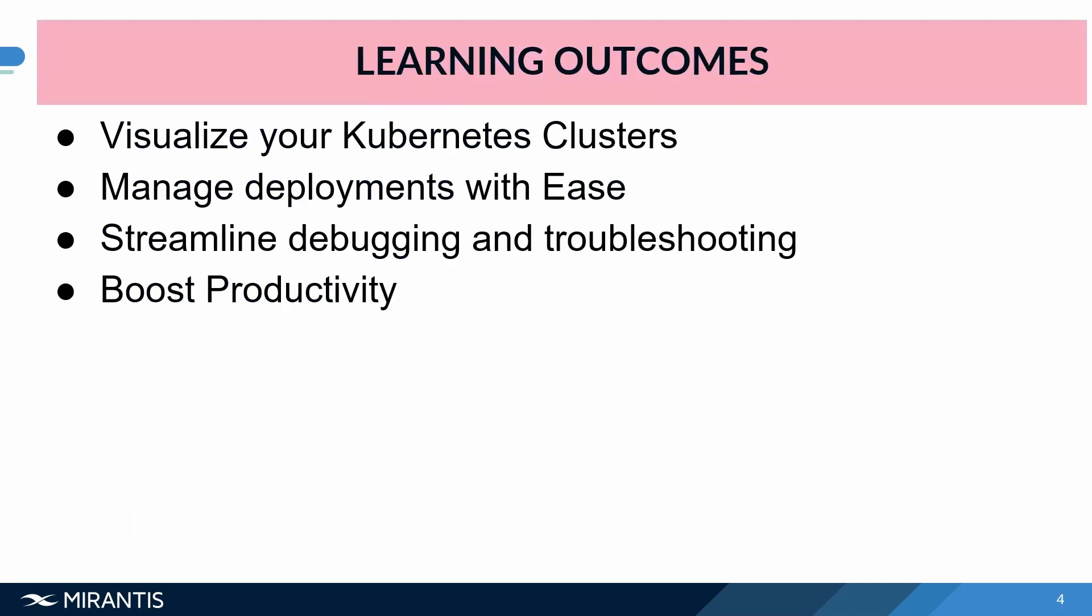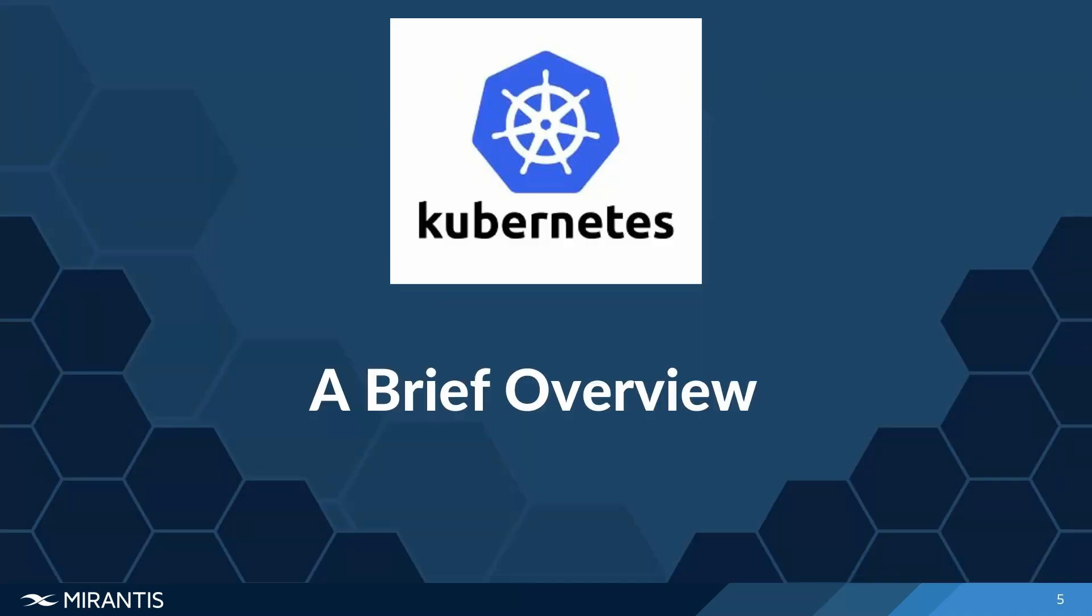The learning outcome I have for this Tech Talk today is that at the end of the day, I expect everyone who has joined us to be able to learn to use Lens to visualize their Kubernetes clusters, use it to manage their deployments with ease and to streamline, debug, and troubleshoot their applications, which in turn will boost their productivity.